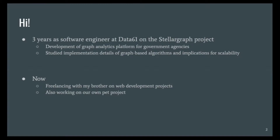I did spend a lot of time studying the implementation details of algorithms and what implications they had in terms of scalability. After three years on that project, I've actually switched to something completely different since June earlier this year. I was lucky enough to have a little brother with freelancing experience as a web developer, so since the middle of this year I decided to take some time off from a normal job and work on some small fun web development projects with him, as well as our own pet project.